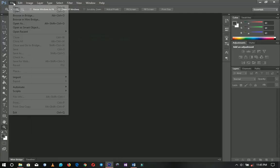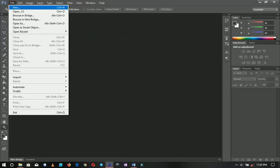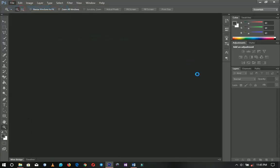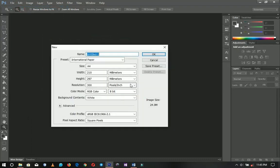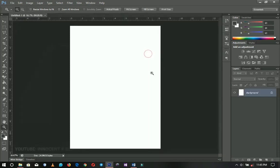The first thing we're going to do is create a new document and we're going for an A4 size. You can also do this on A3 or A5. Click OK and then we are good to go.